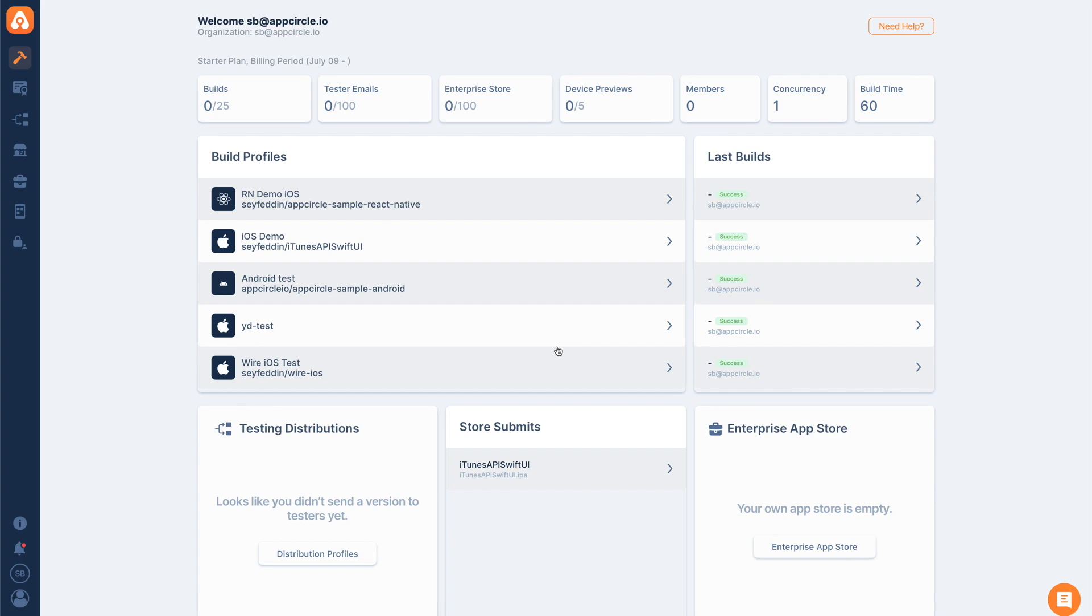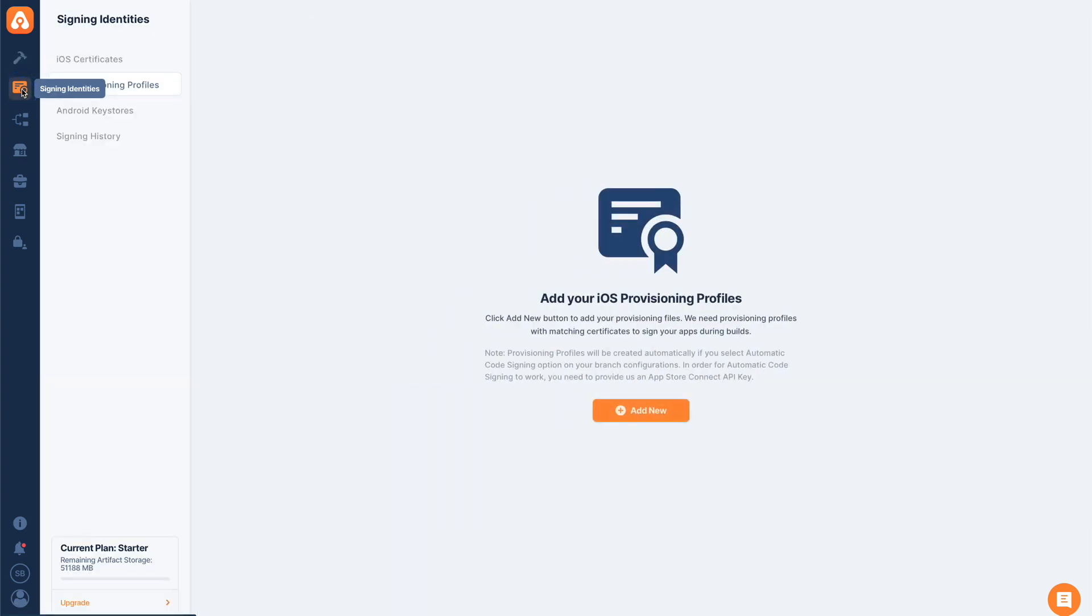In order to enable automatic code signing, we have some prerequisites, of course. One of them is that you need to upload your development and distribution certificates to AppCircle. To do that, we go to our signing identities tab on the top left here.